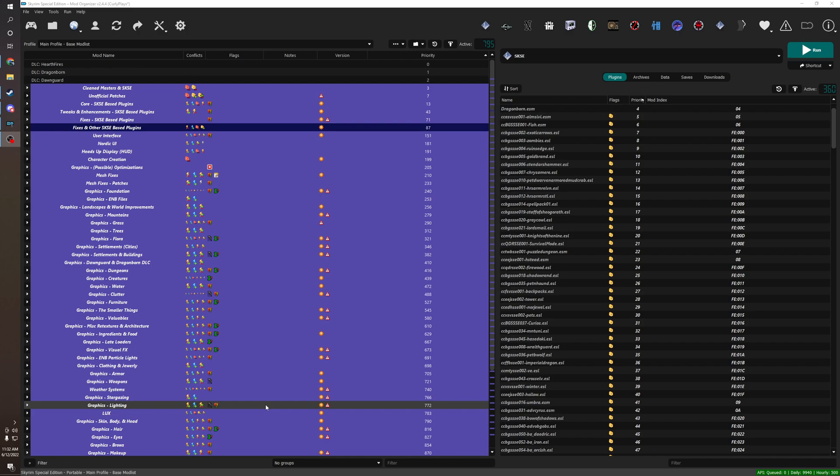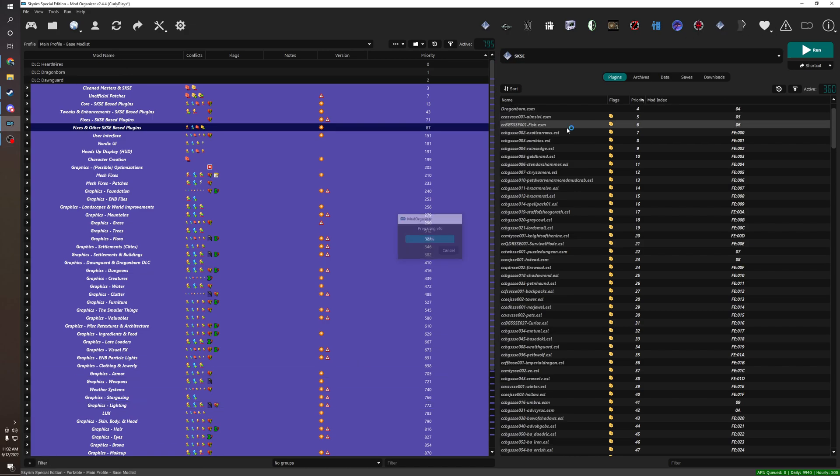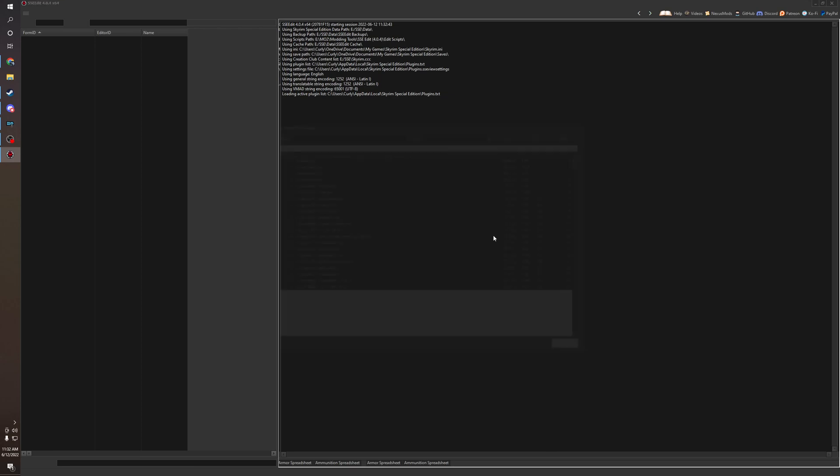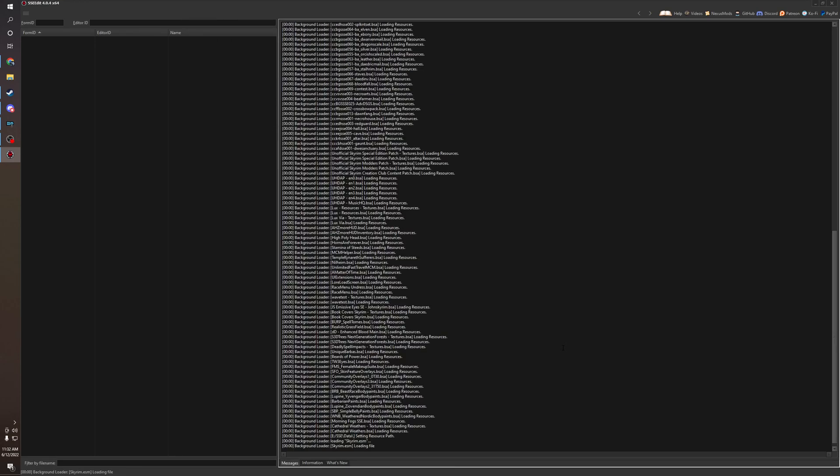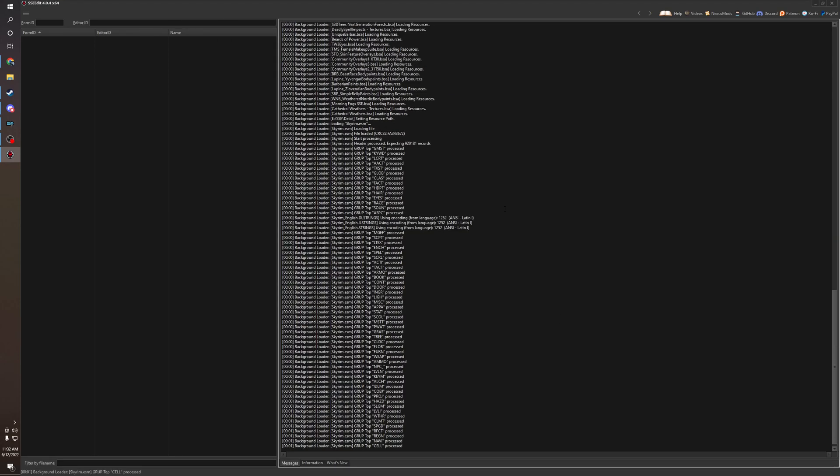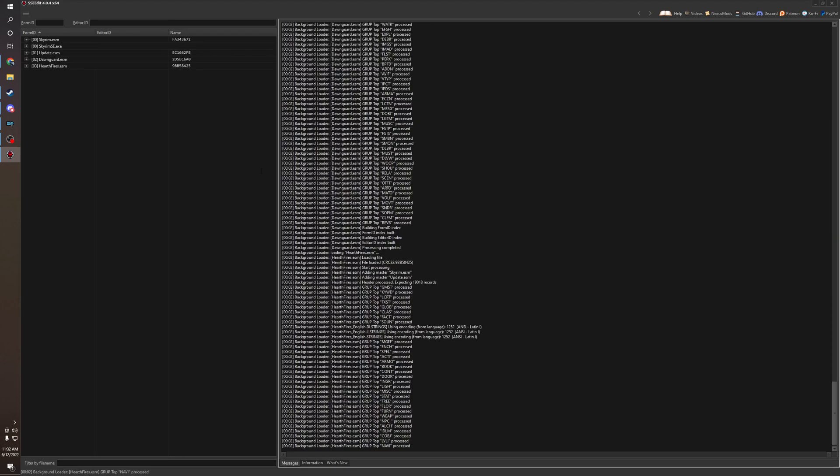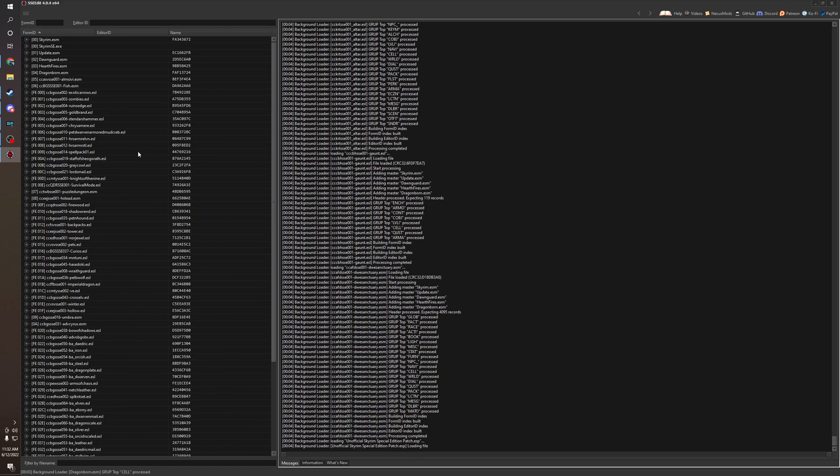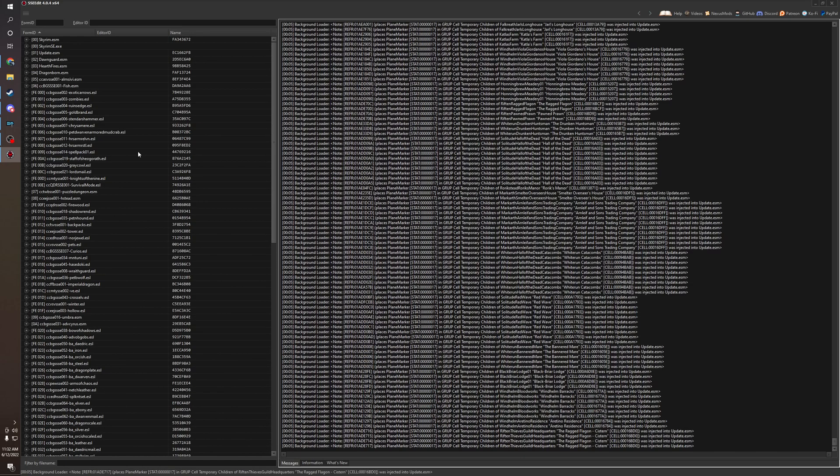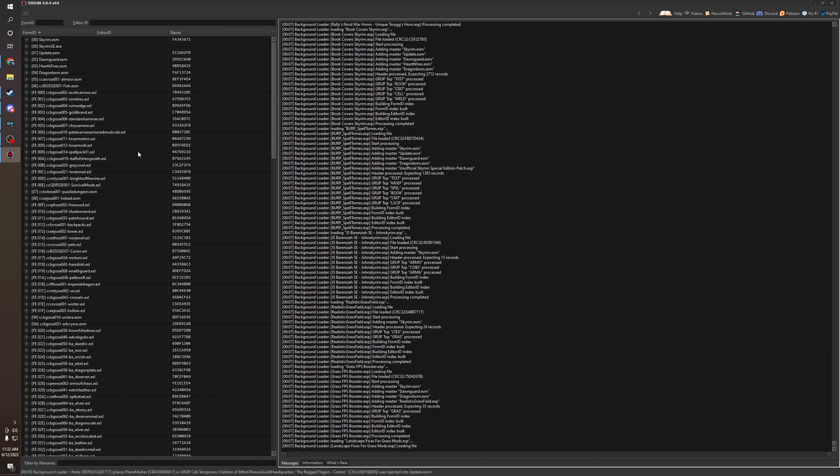So we're going to go through probably two examples, maybe three, of conflicts. And which ones need to be resolved, which ones don't, and what is considered game-breaking. So we're just going to load up xEdit real quick.